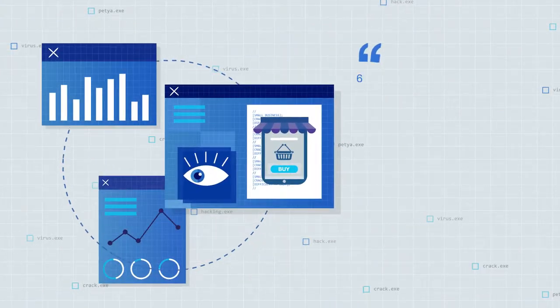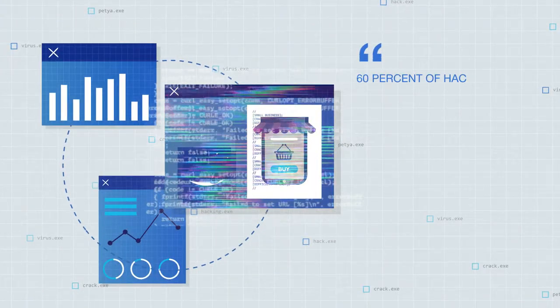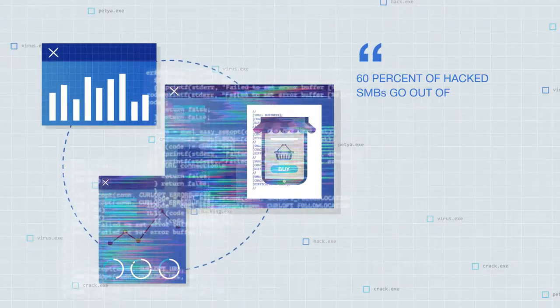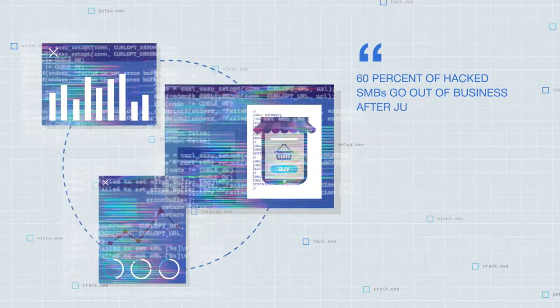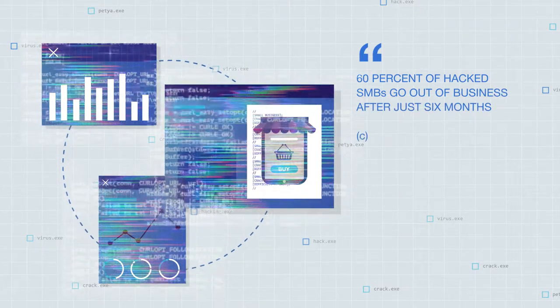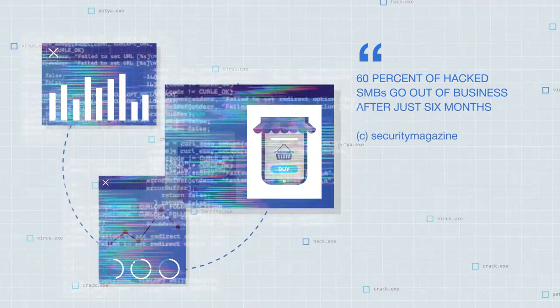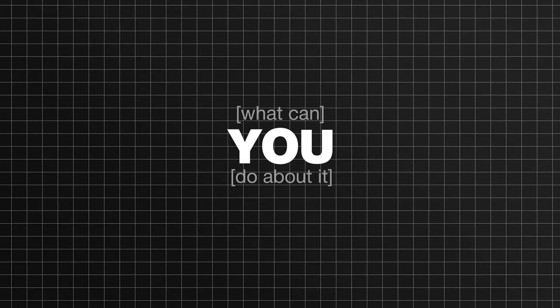In fact, about 60% of hacked SMBs go out of business after just six months. The question is, what can you do about it?